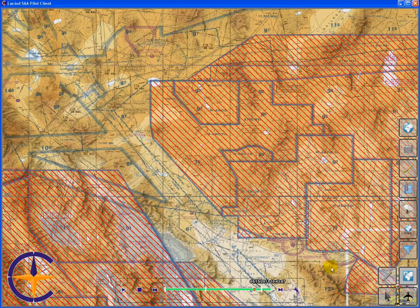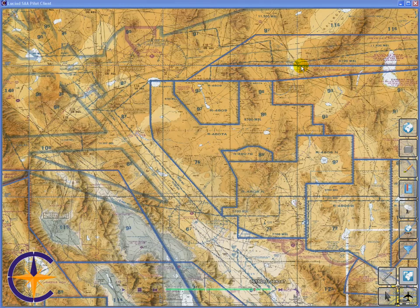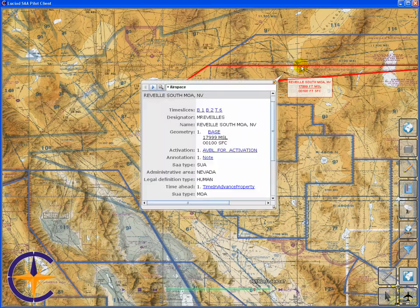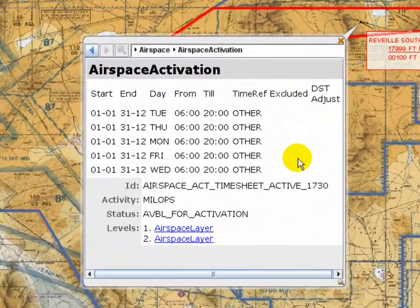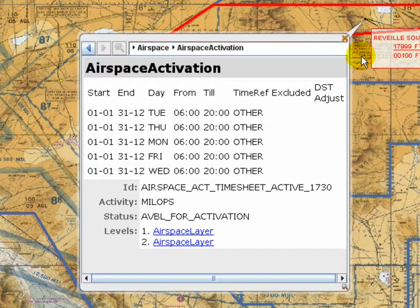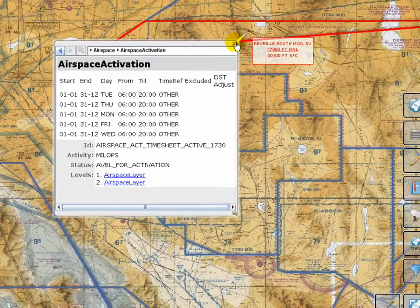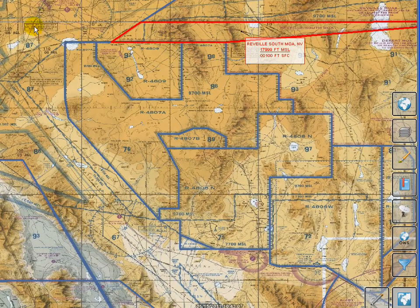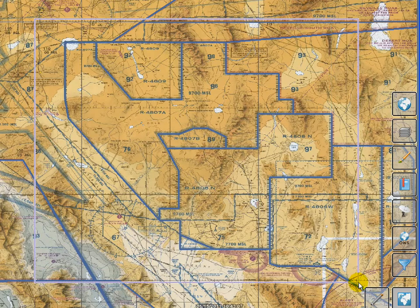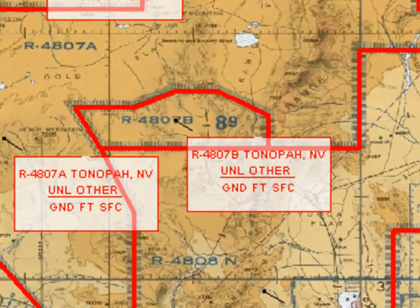By default, we use a red hatching pattern on most of the airspaces, indicating that they are not active. By selecting one of the airspaces, a balloon pops up showing all available information. For example, a user can consult at what time the airspace is available for activation. Additionally, the application labels the airspaces so we can more easily see the most important information.